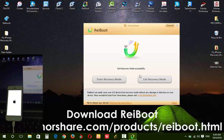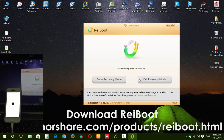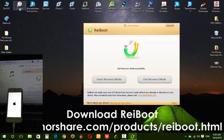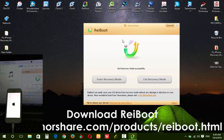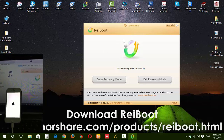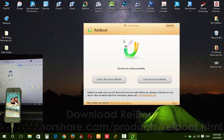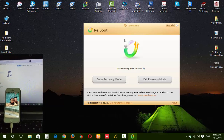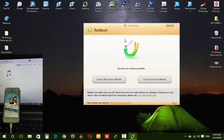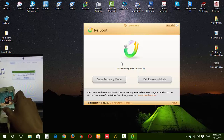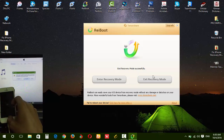Now you need to wait for the iPhone to reboot and for iTunes to appear. Wait a moment — I can see it now.